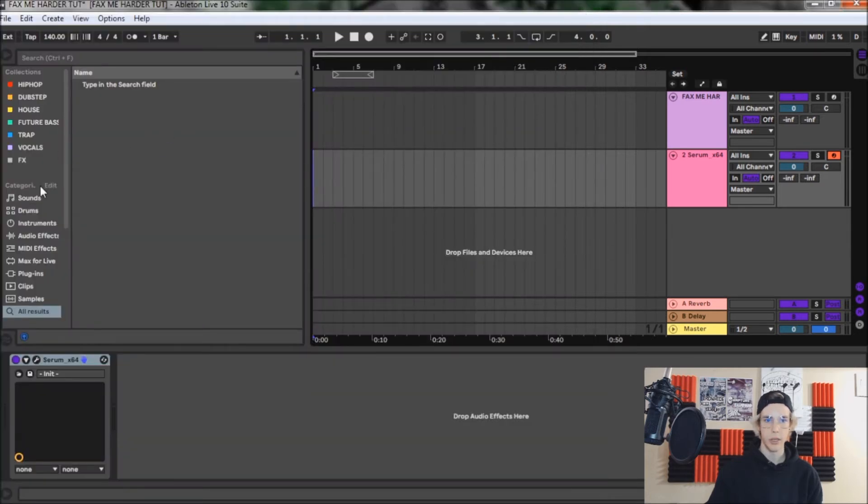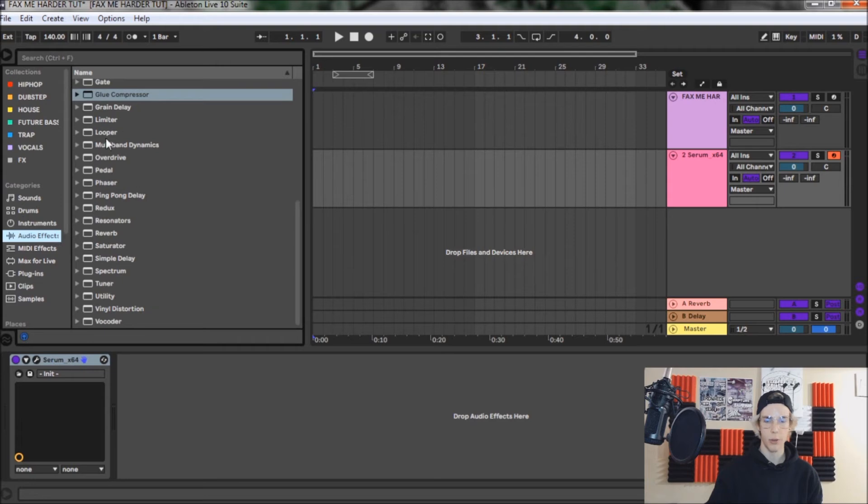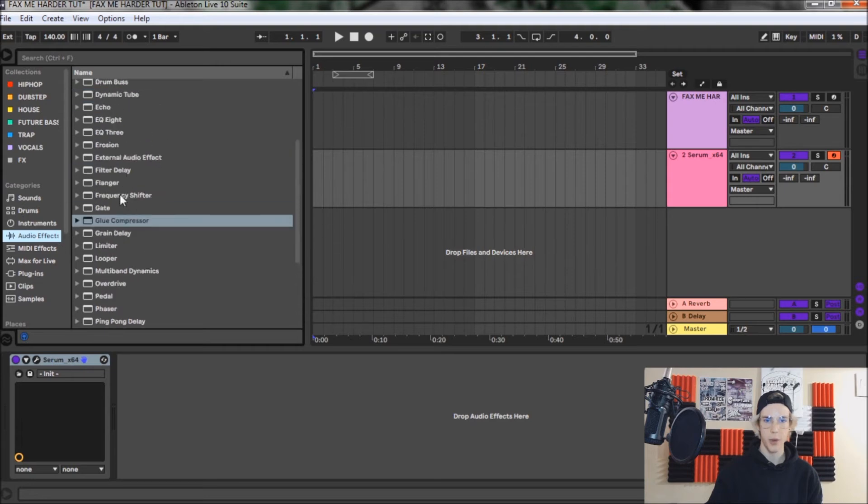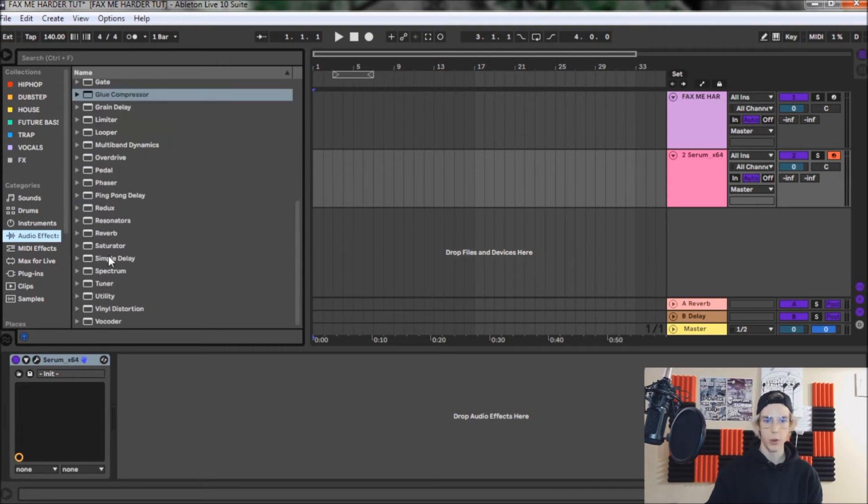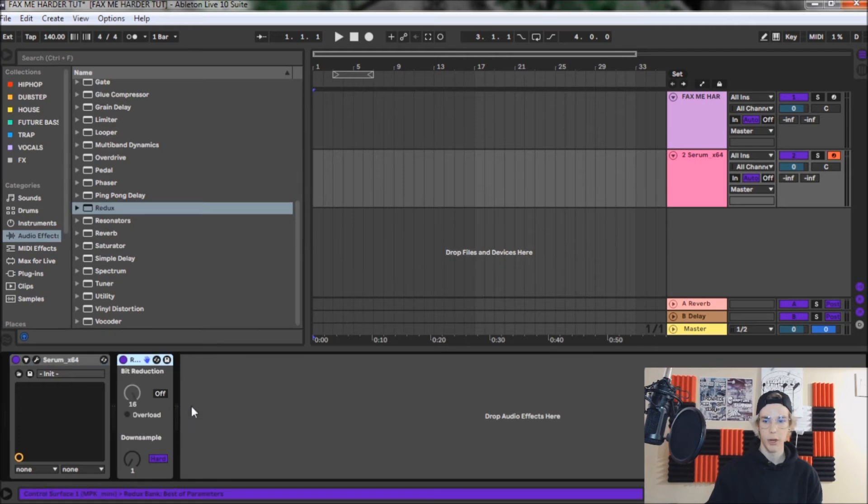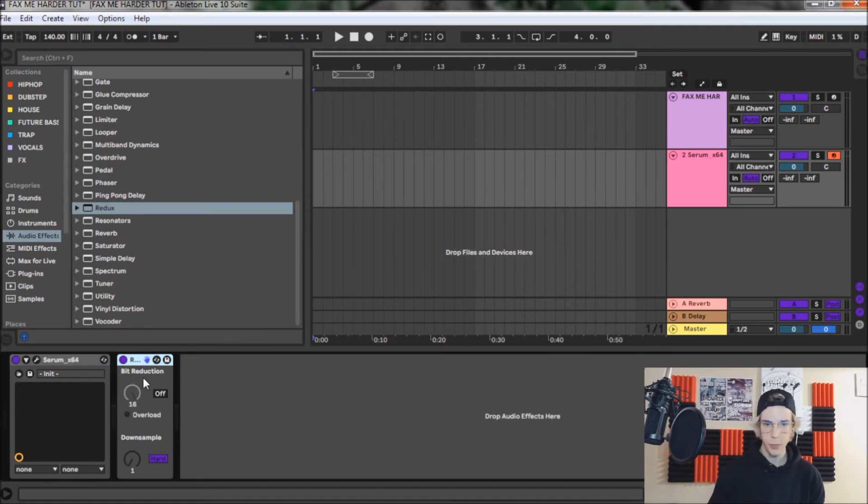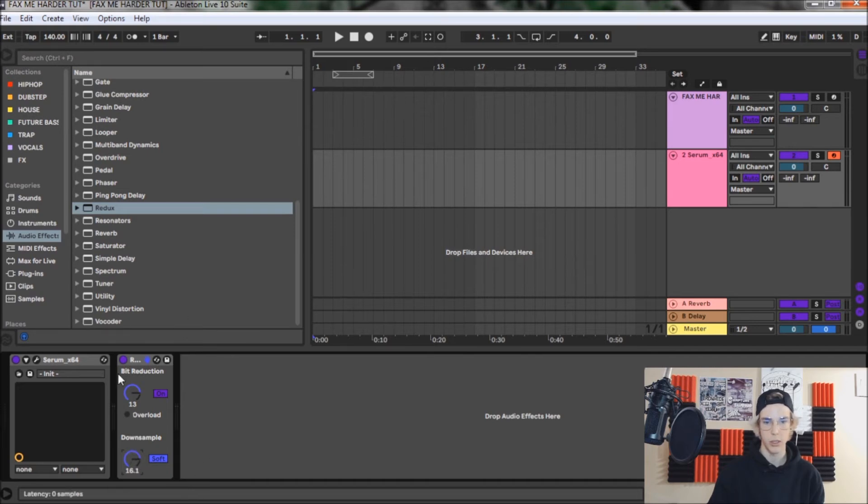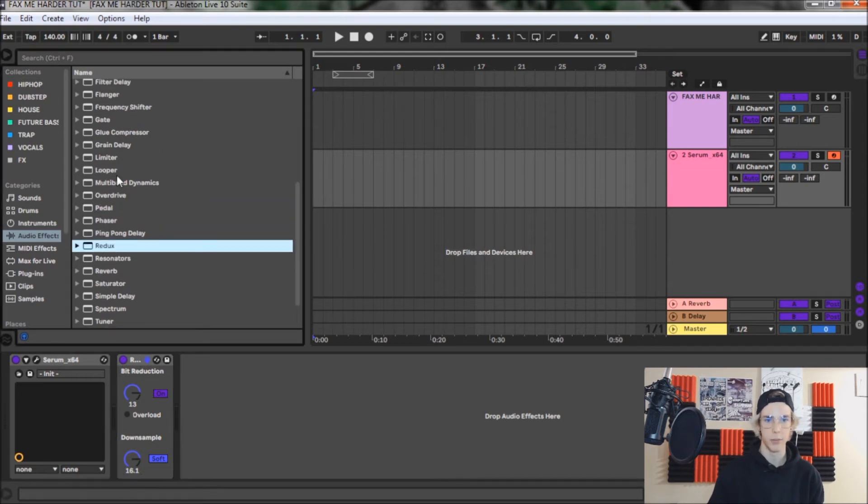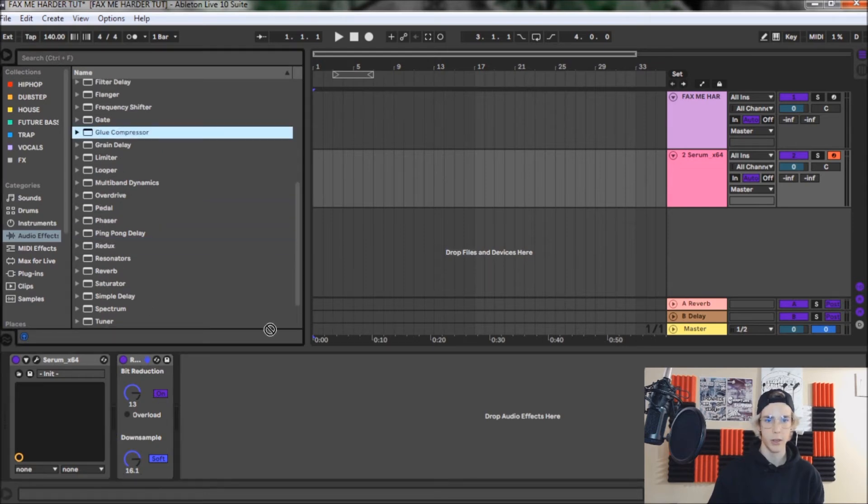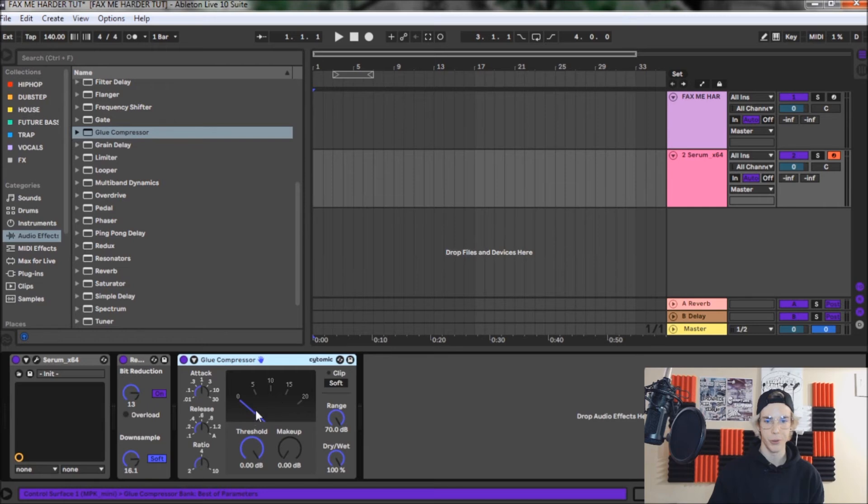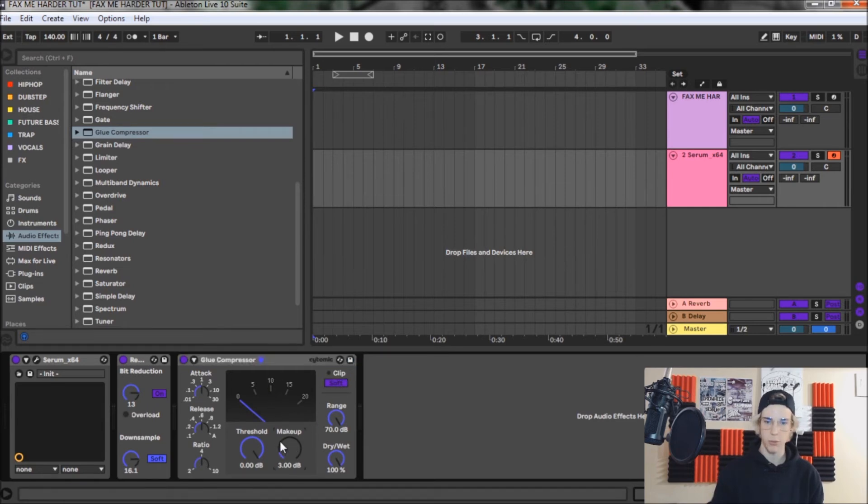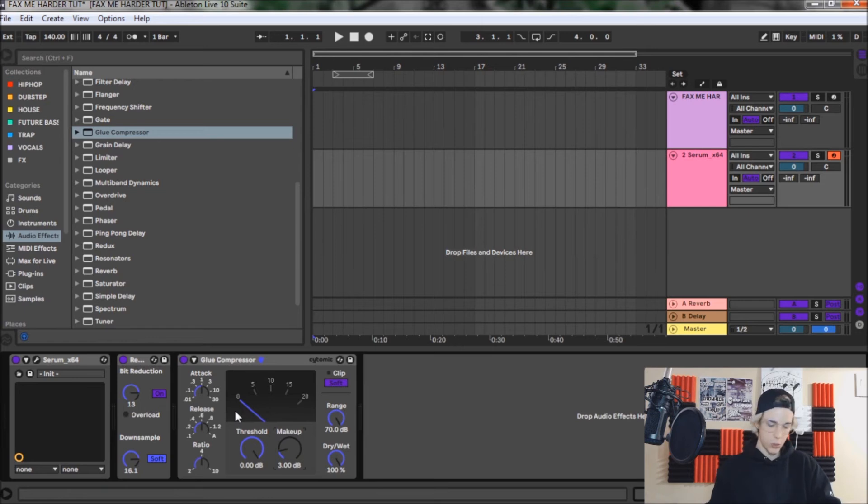So now we'll close this and we will open up audio effects and we'll go to redux. We'll bring a redux on here. We're going to turn on the bit reduction and bring it down to about 13. We're also going to turn down sample onto soft and then bring that up to 16.4. And this is kind of where the sound starts to come together. This is the biggest key difference is throwing that redux on there. And finally, just a little glue compressor, hit soft clip, and then put it up three dB. And this is what the sound sounds like now.